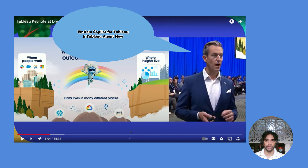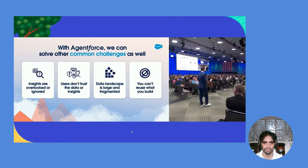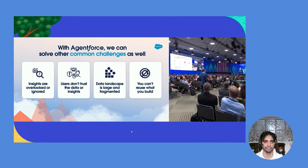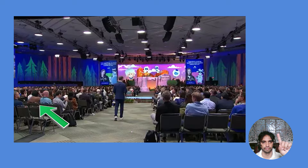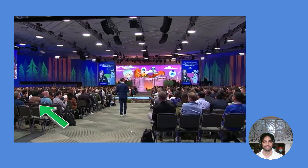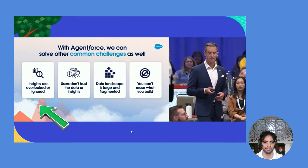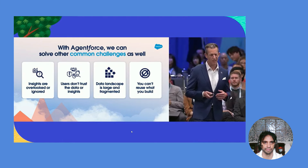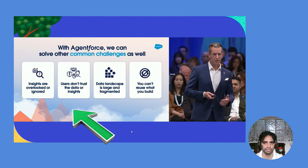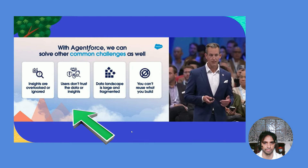To know more about Tableau Agent, you need to know about Agentforce first. The speaker asked: does anyone ever need to make a decision urgently, trying to find data or a dashboard but can't find it? Insights are overlooked and ignored consistently. Another problem is having a dashboard but not being sure about the data behind it — users cannot trust the data or the insights.